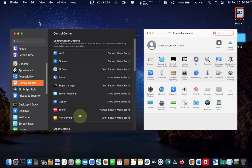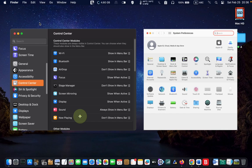However, following along should not be difficult if you use macOS Mojave, Catalina, Big Sur or Monterey. Let's get started.